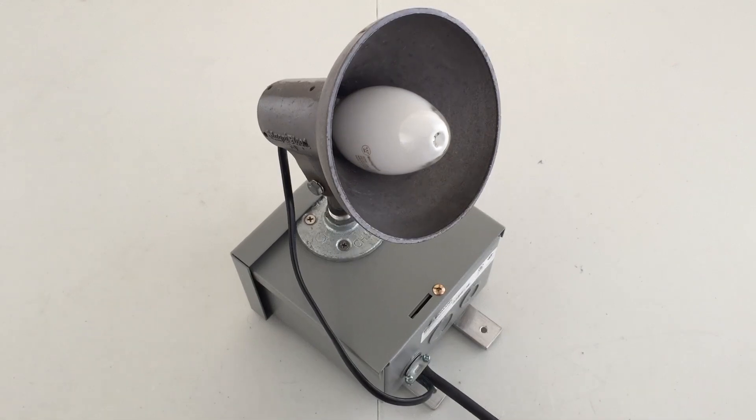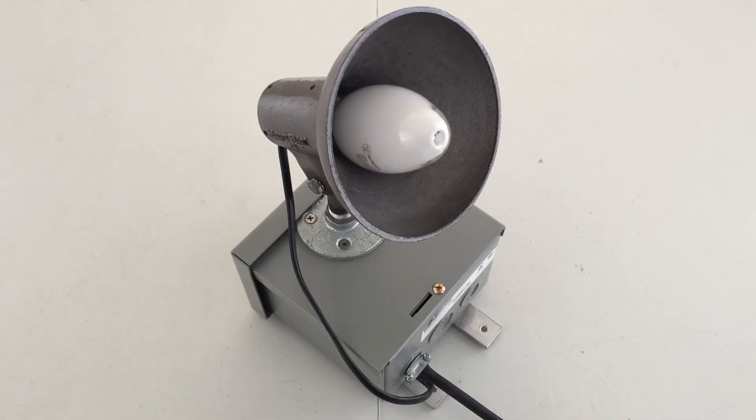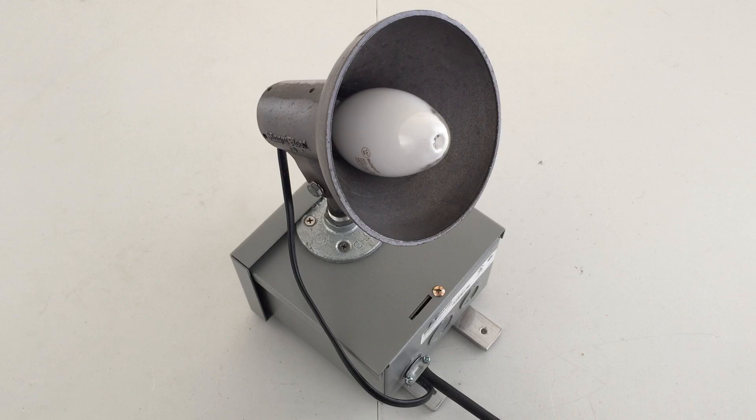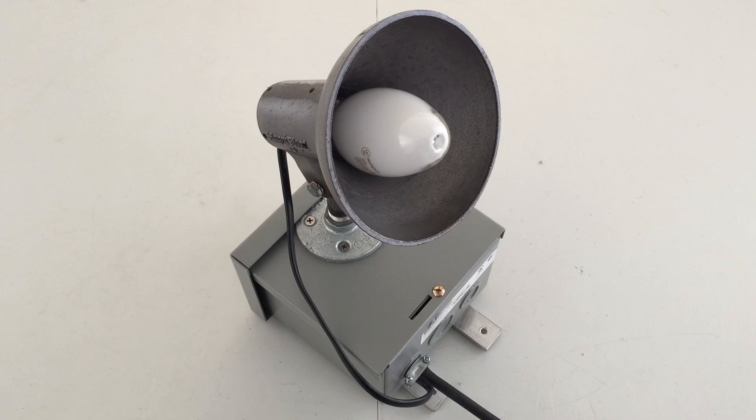I absolutely love the way that this came out. And I love the fact that it's 50 watt mercury vapor. Makes it even better. So, of course, we're going to turn it on. And here we go.